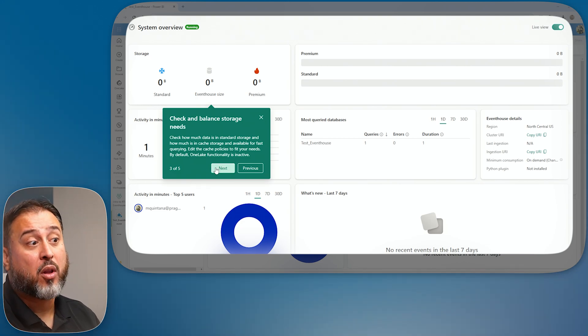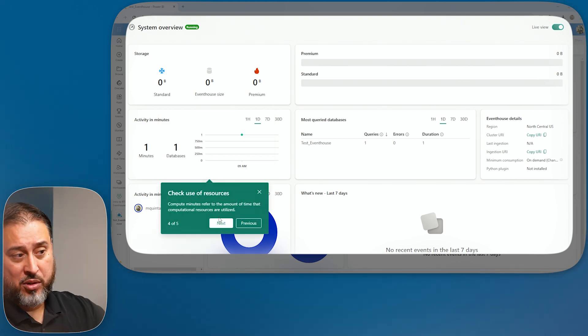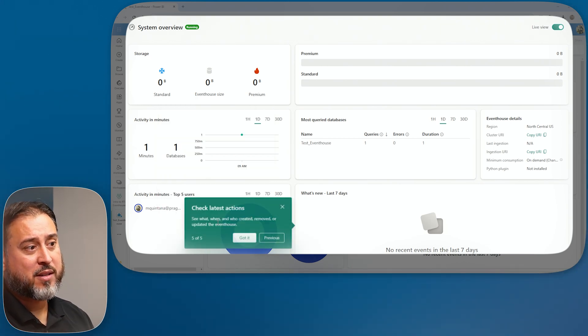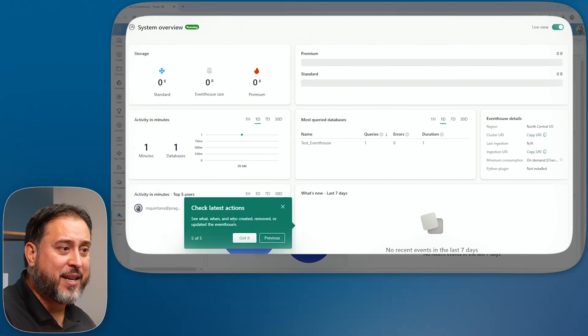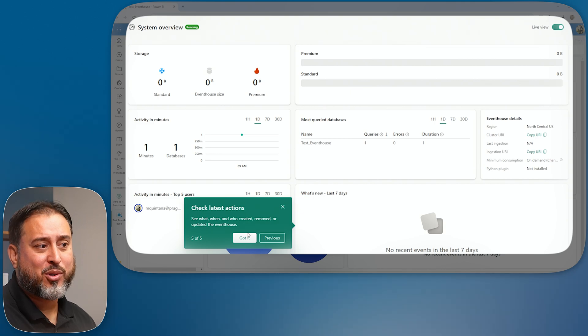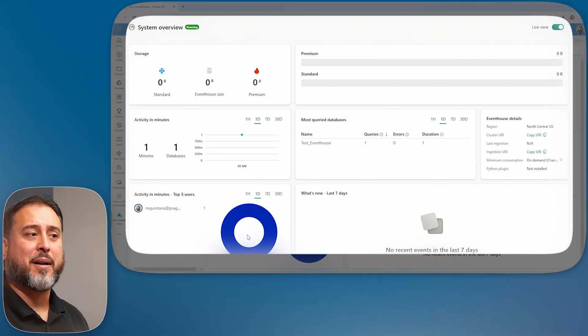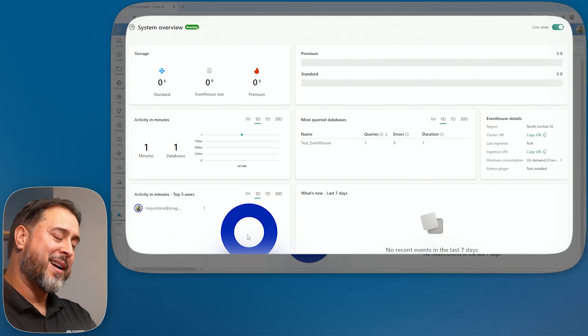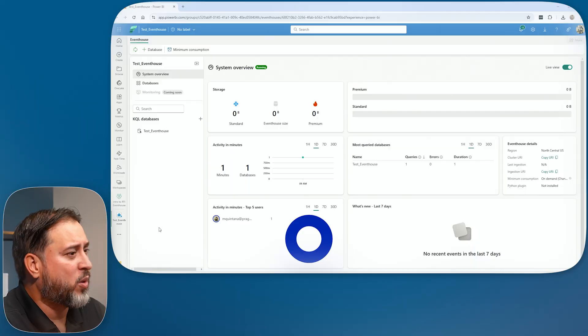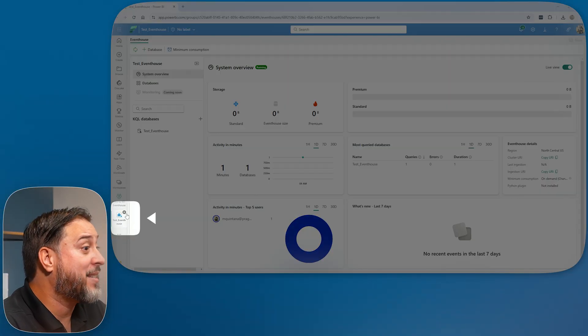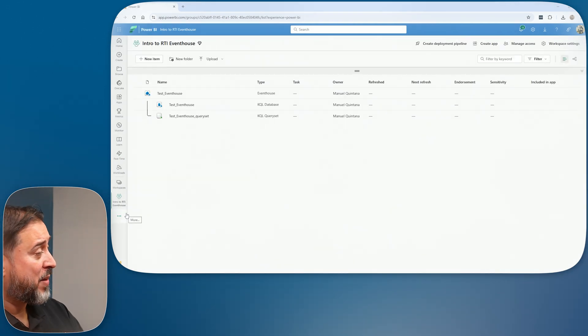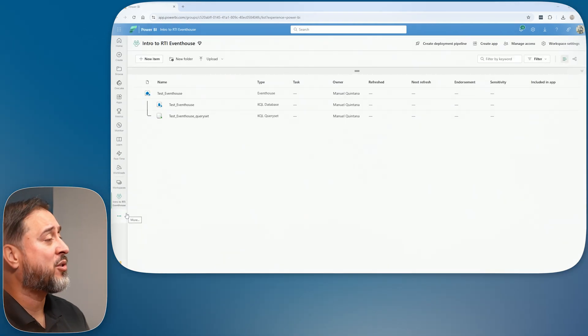This system overview gives you insightful information: resource usage, activity, top users, and more. But we have an empty database with no actual data, so I'll leave this example where it is. I'll exit out of this view, which brings me back to the workspace.